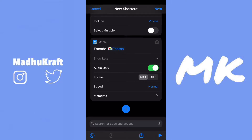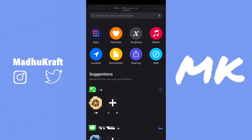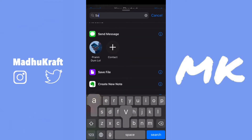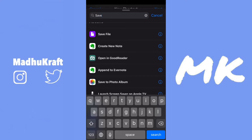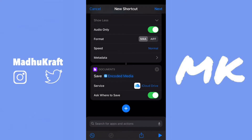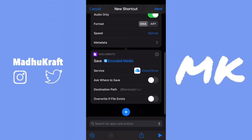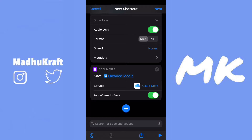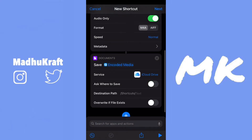I don't know what AIFF is, but I'm pretty sure it's an audio format. Just keep it at M4A — it doesn't matter. Then click on the plus again and search for Save File. It's a purple icon with a white piece of paper. Click on Save File — it's probably the first one there. If Ask Where to Save is on, it'll let you choose the destination every single time, but I'm going to keep it off so it saves to the Shortcuts folder in Files.